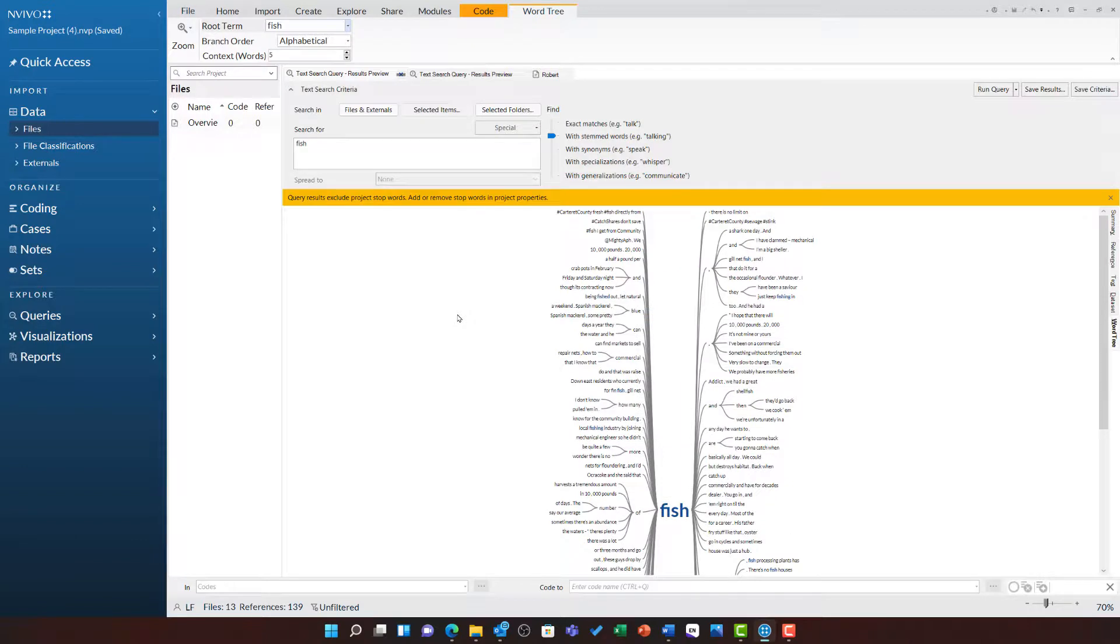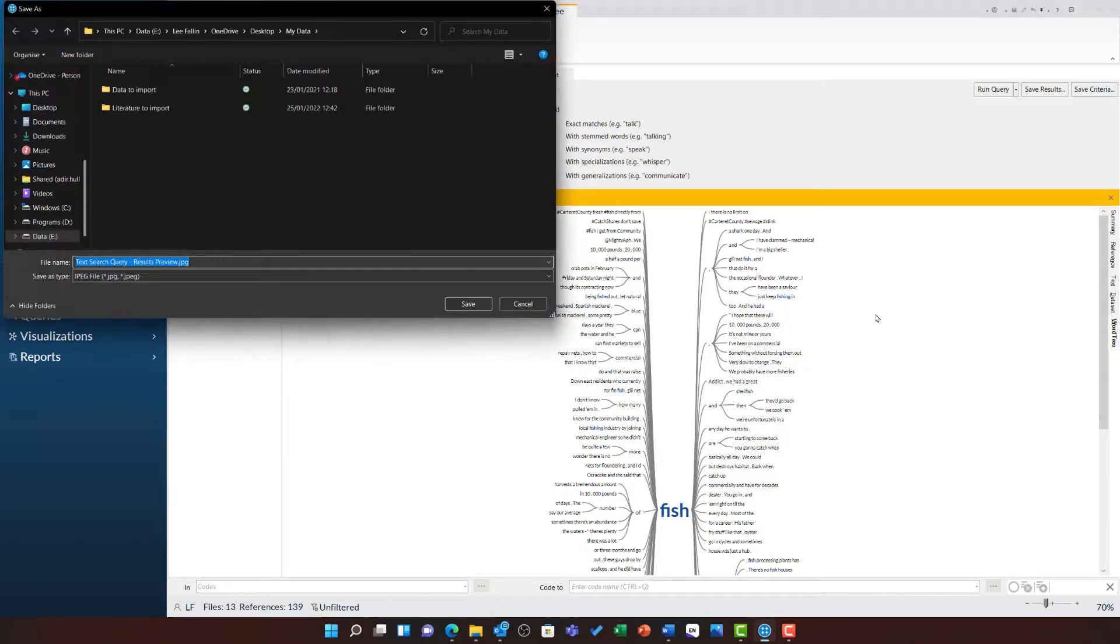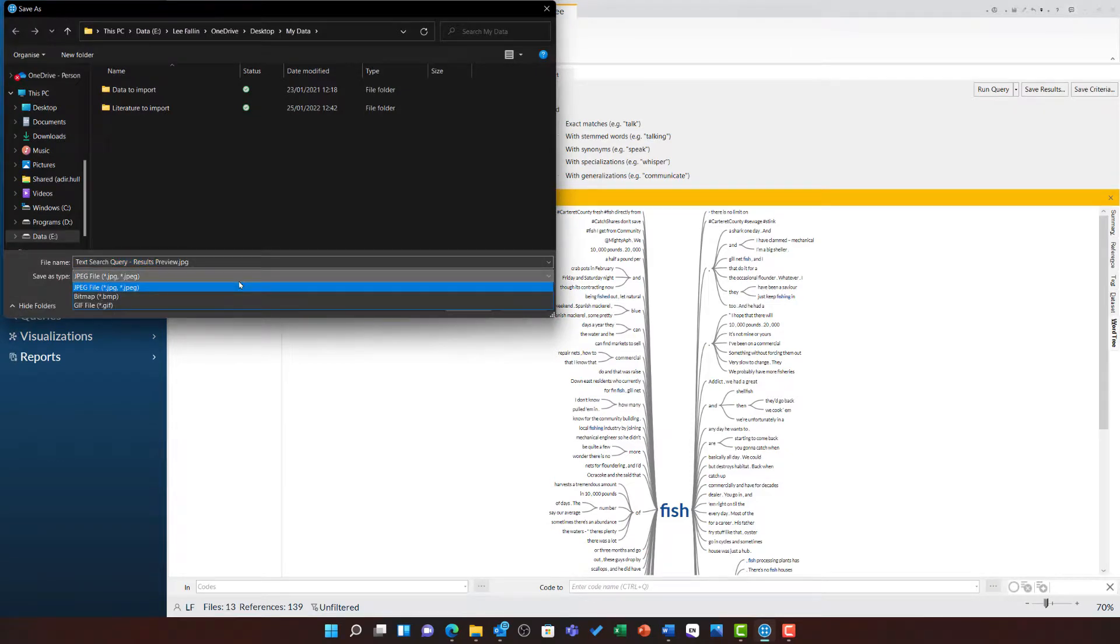If you like this visualization, you can right click and export that word tree, saving it as a JPEG, bitmap, or GIF file.